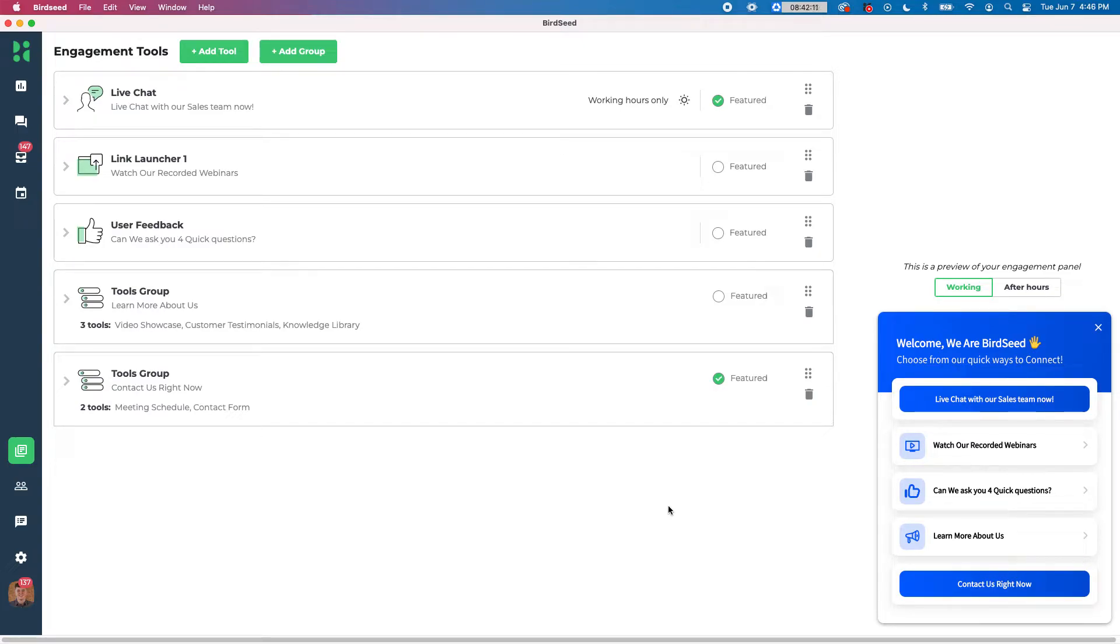Hi there and welcome back to Birdseed. In this video we're going to talk about the email capture tool and how you can put it in your Birdseed panel and get some information for people that are visiting your website.